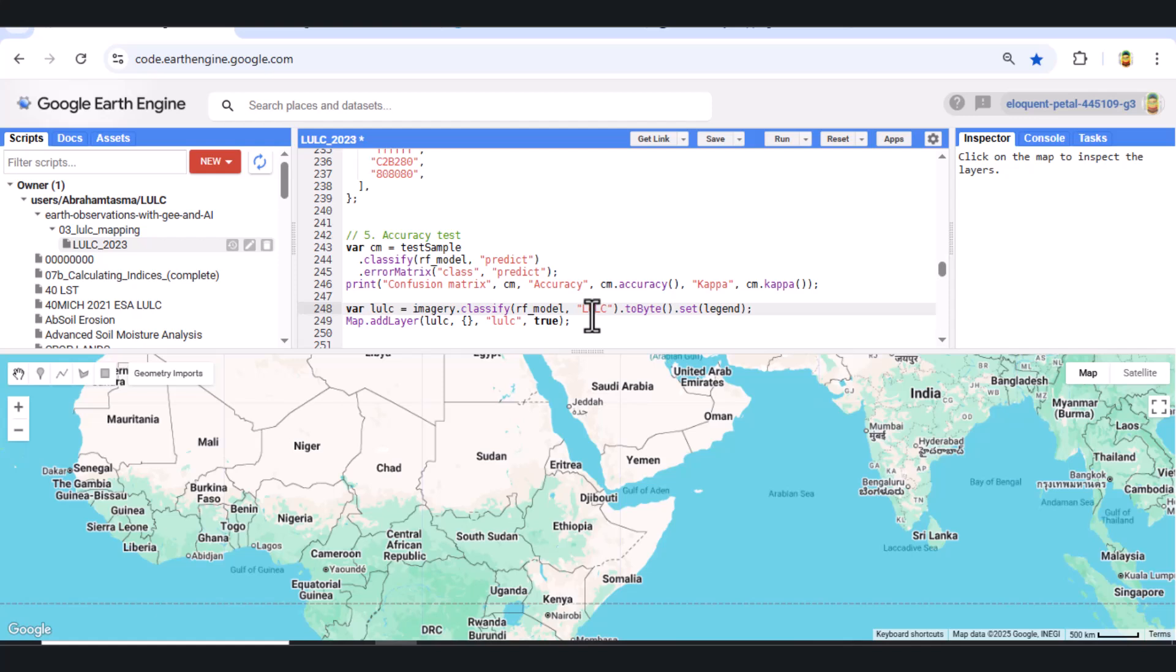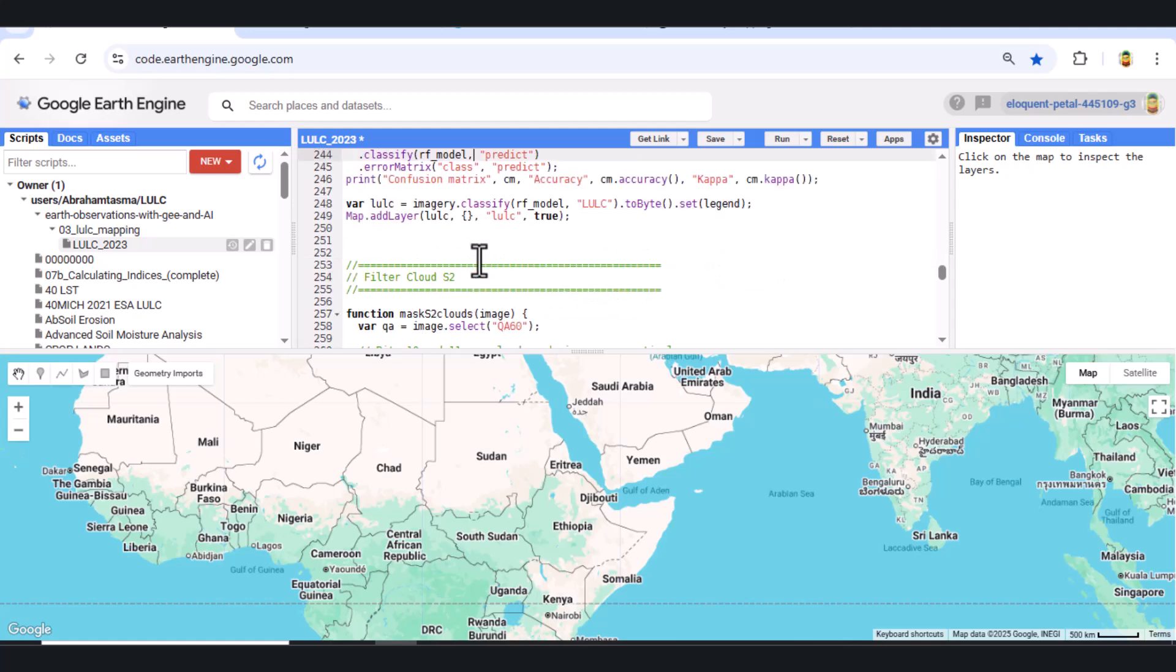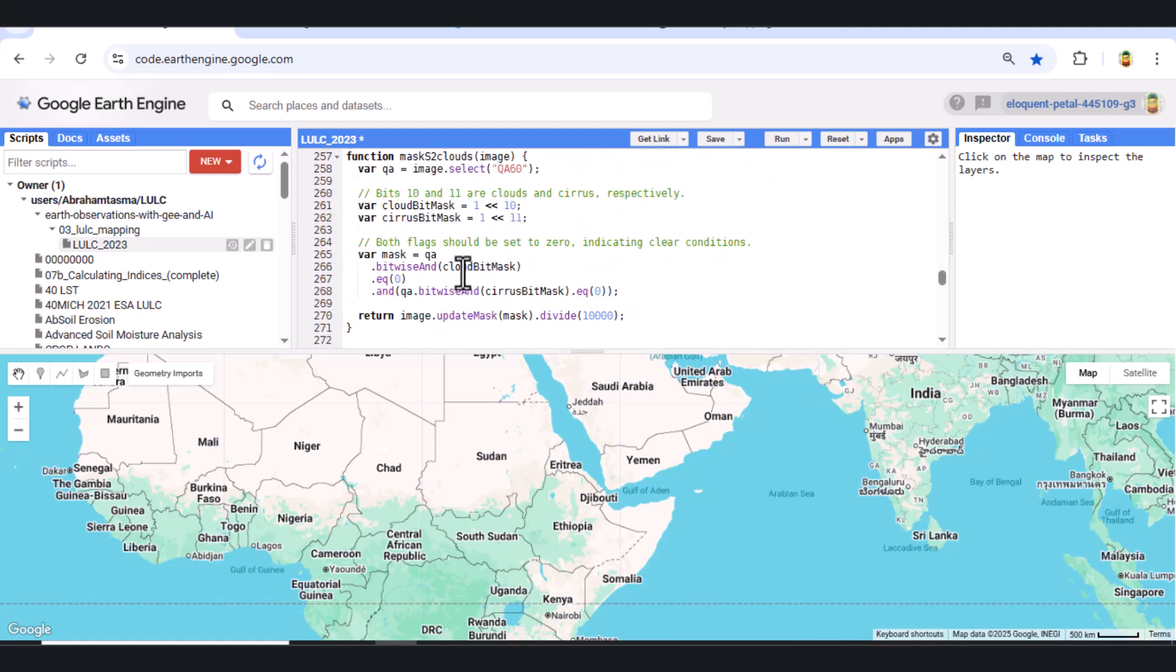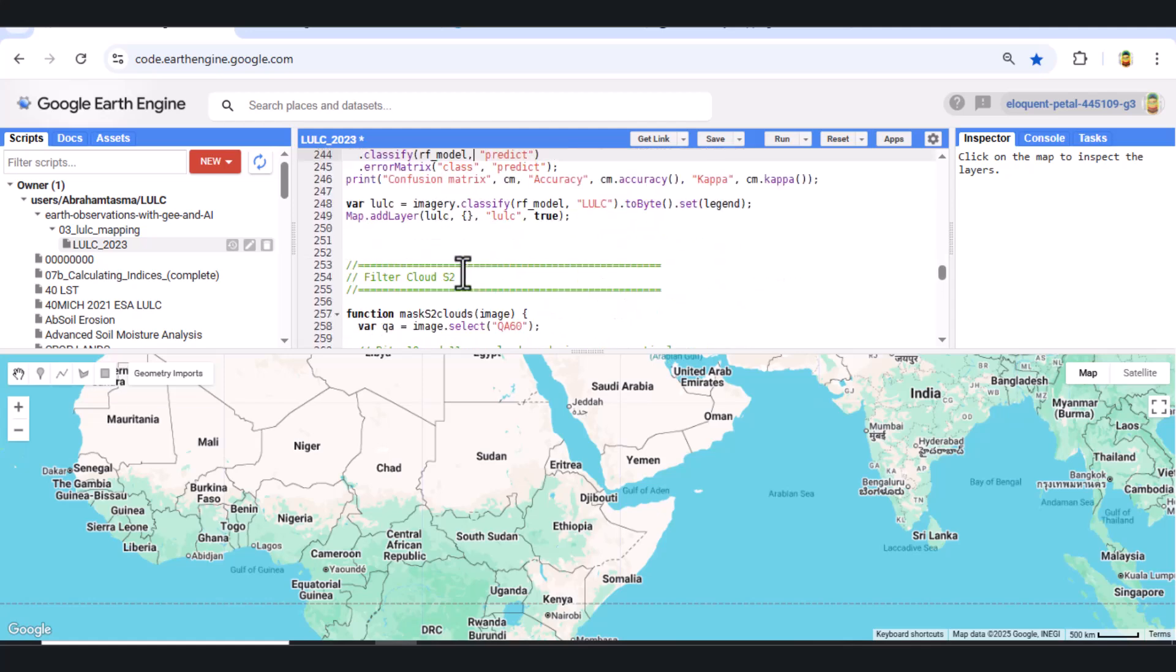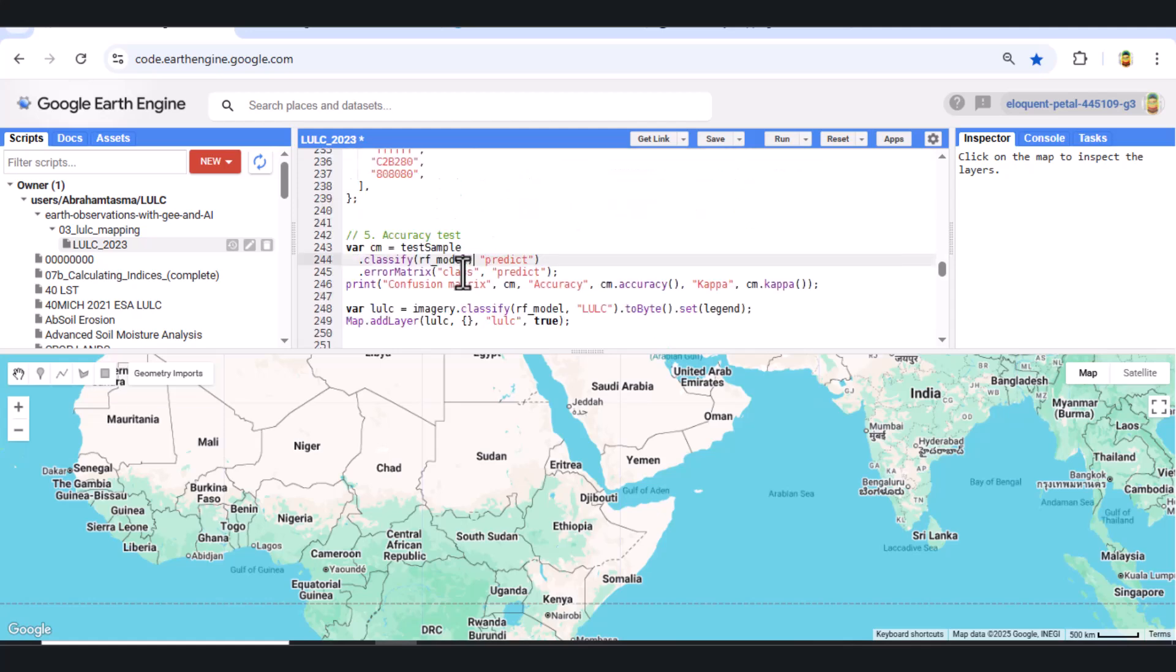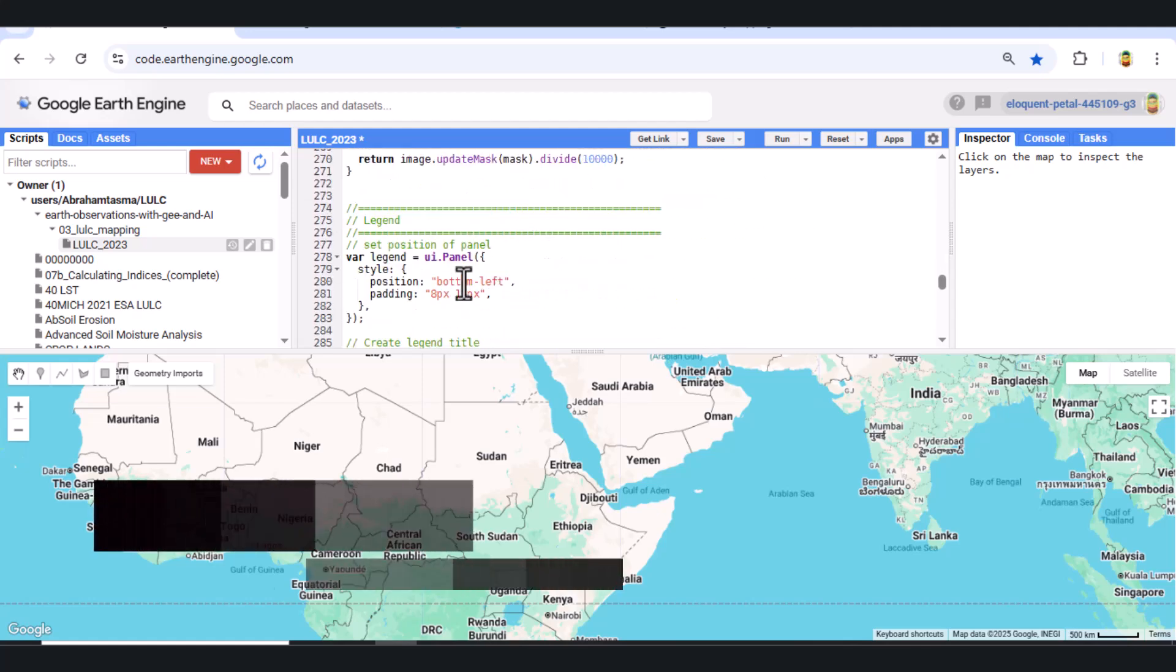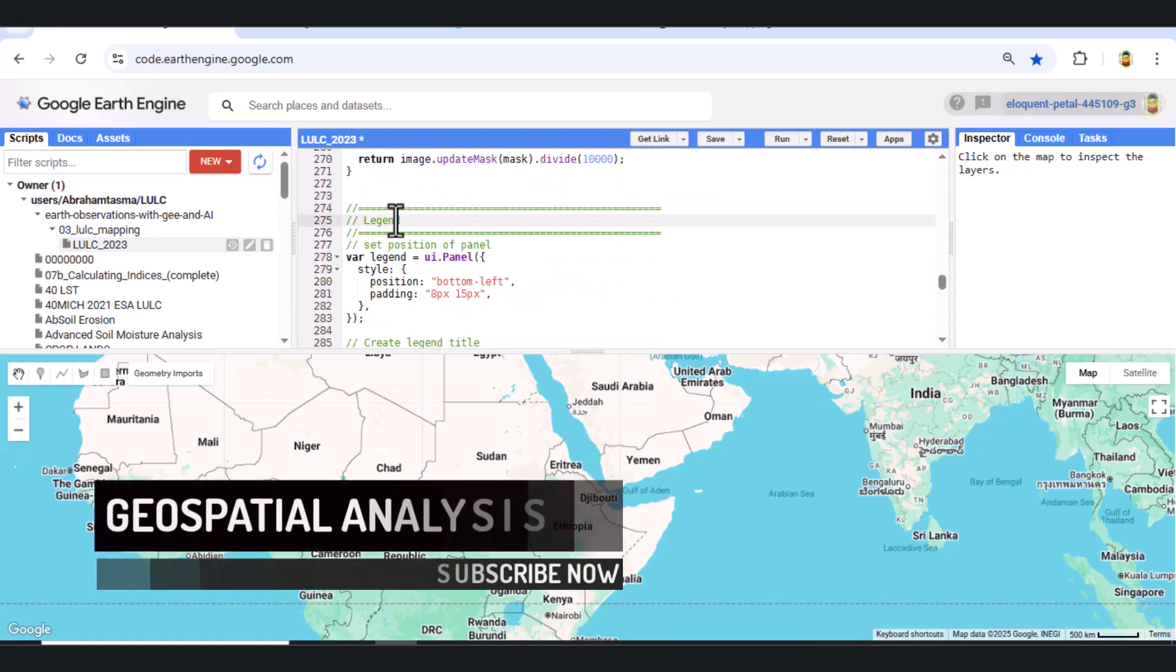Step 9. Apply classification. Now we classify the full image using the trained model. The result is stored as LULC, our final land use and land cover map. We also add a classification legend using .set.